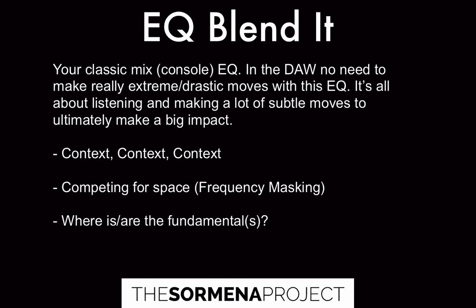This would be for the blended purpose, what you would expect on an actual mixing console. You don't see a mixing console with five channels of an API EQ and then five channels of an SSL EQ. It just doesn't make sense.